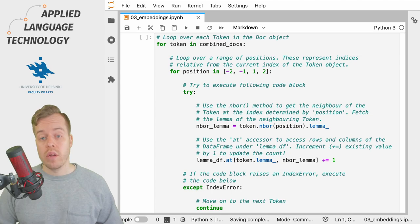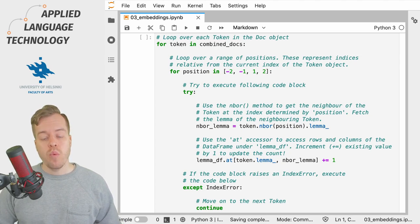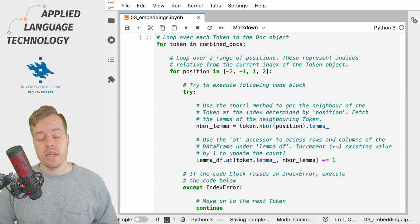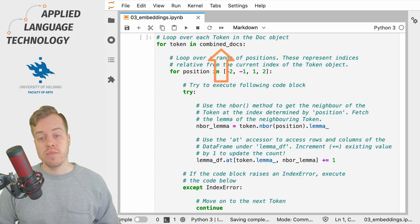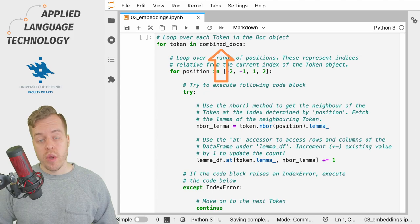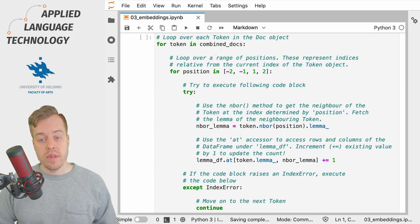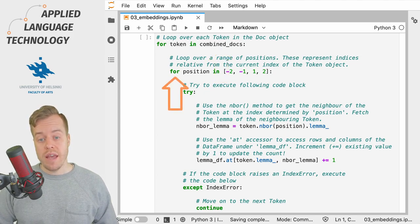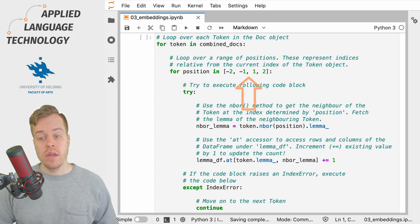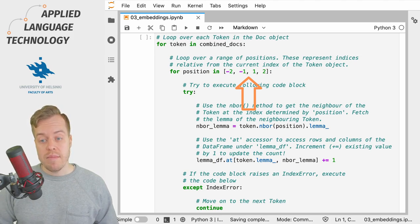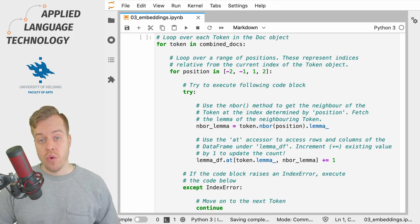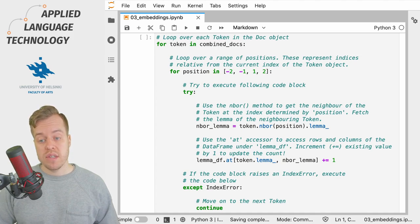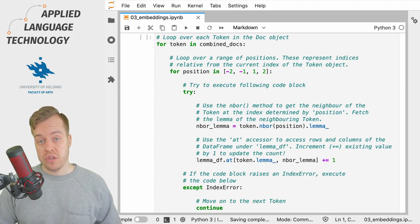We start by looping over the tokens in the spaCy Doc object named combined_docs. We then define a nested for loop, that is a for loop within a for loop, that loops over a list with four numbers. These numbers refer to the neighboring tokens. So for example, as I said previously, minus one would indicate the previous token.